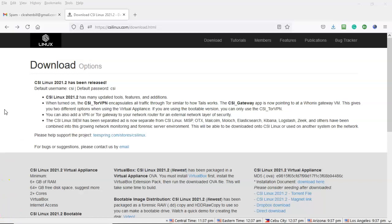CSI Linux now comes with two modes of secure communication. The first one is the CSI Tor VPN. If you want another layer of security, you can use the CSI Gateway app which now points to the Hoonix gateway. CSI Linux is now configured to point to it if that is what you want for secure communication. And you can also add a VPN or Tor gateway to your network router for a second external layer of security.